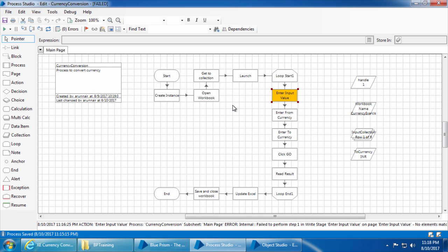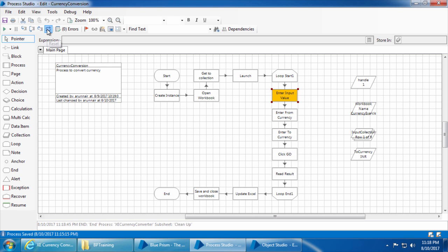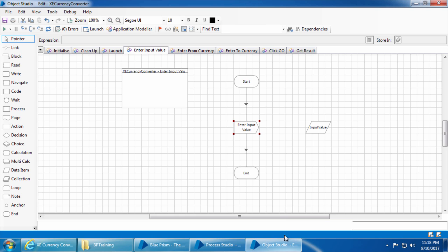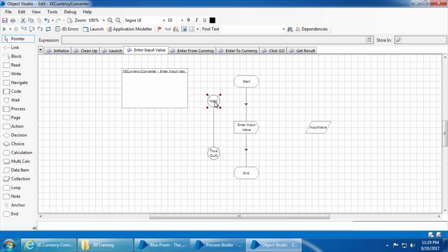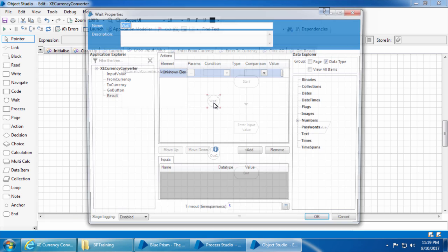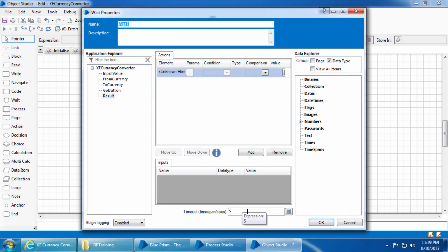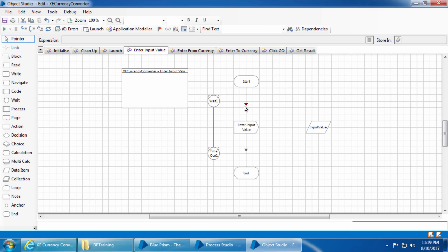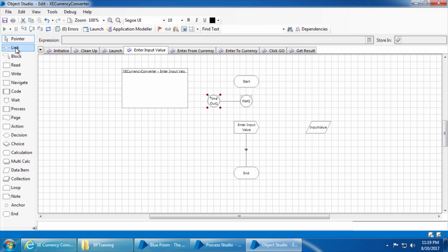The only way to handle this is to ask Blue Prism to wait for a few seconds before it goes to the next step. I'll first click reset, then go back to the Object Studio. Here you can see the wait stage, which allows you to pause the process for a few seconds before it goes to the next step. If I drag and drop a wait stage, it comes with two parts: the wait and timeout. Double-clicking wait lets you specify the timeout value in seconds — let's say 10 seconds.